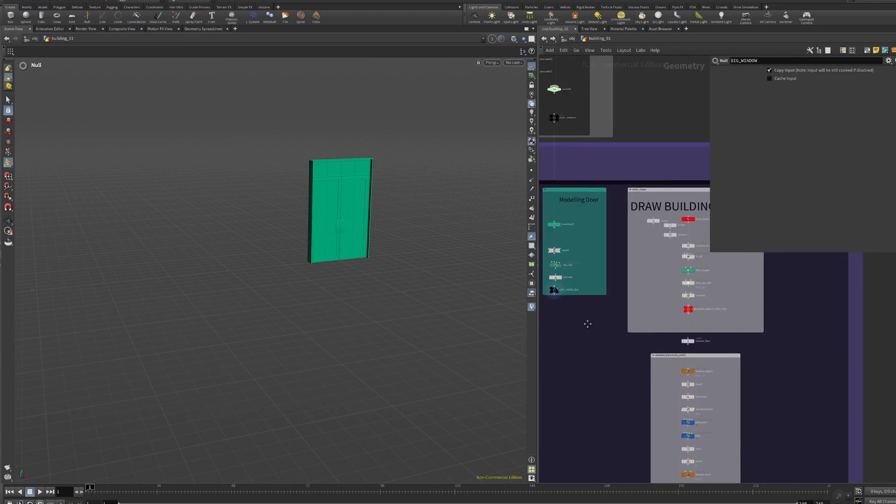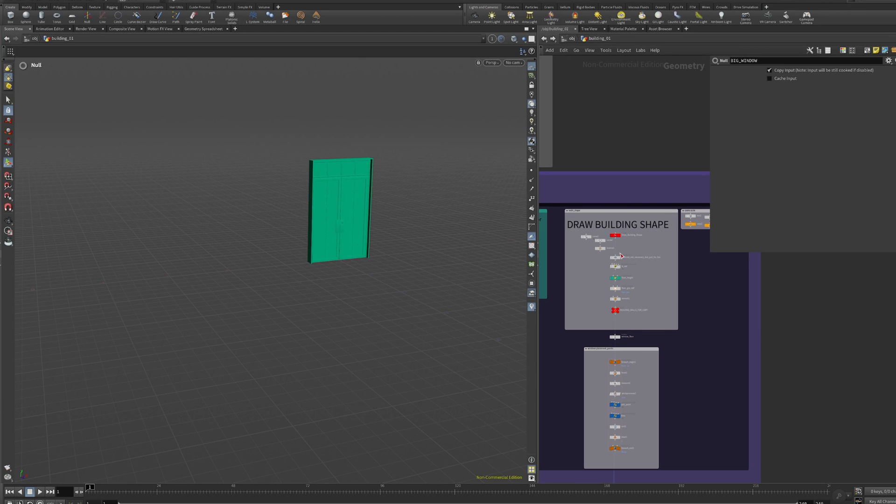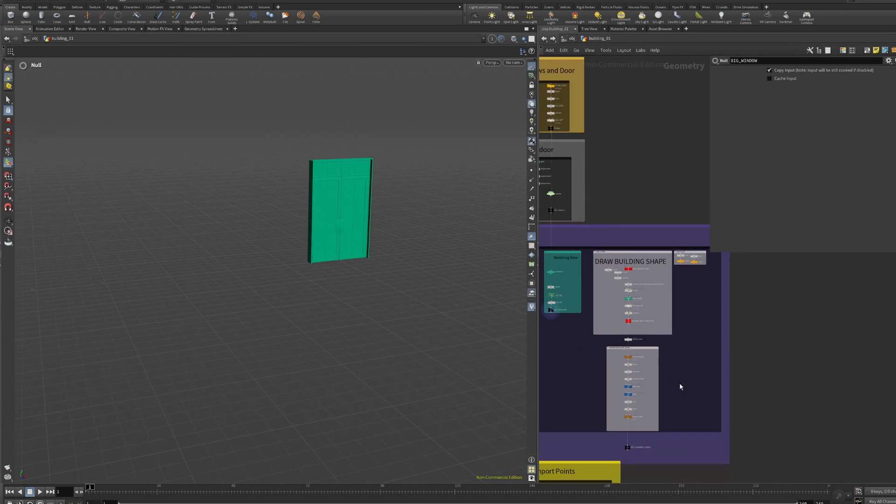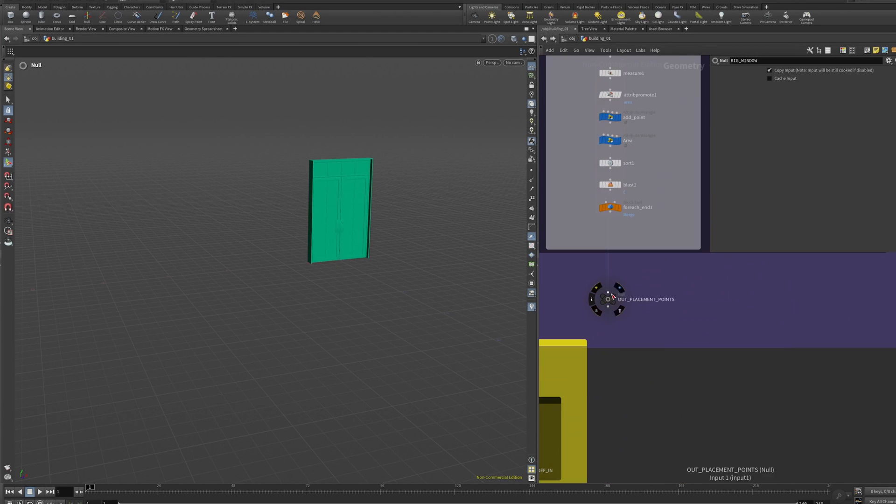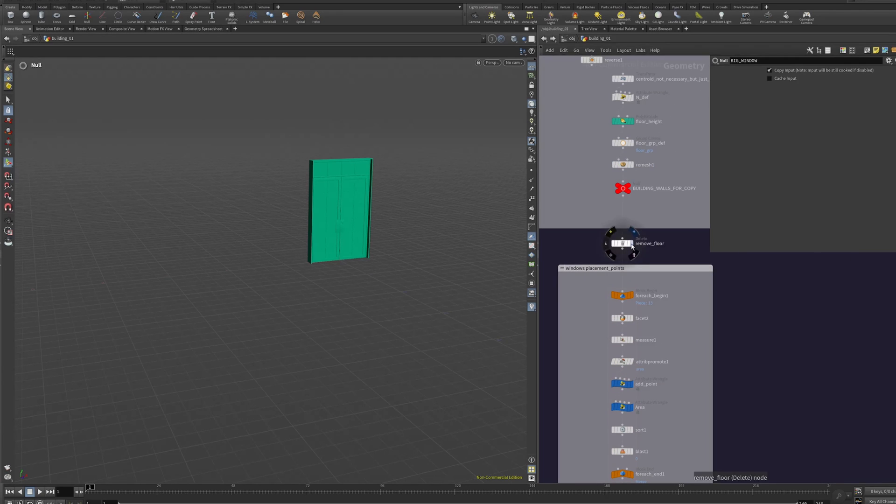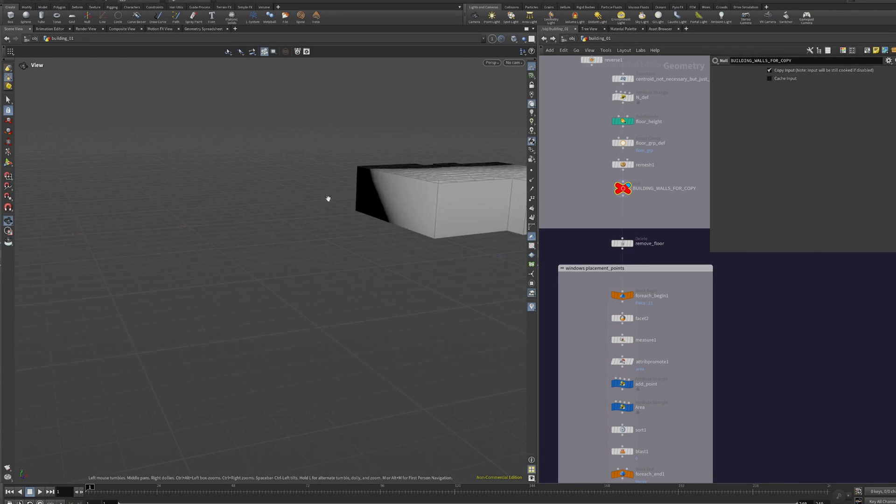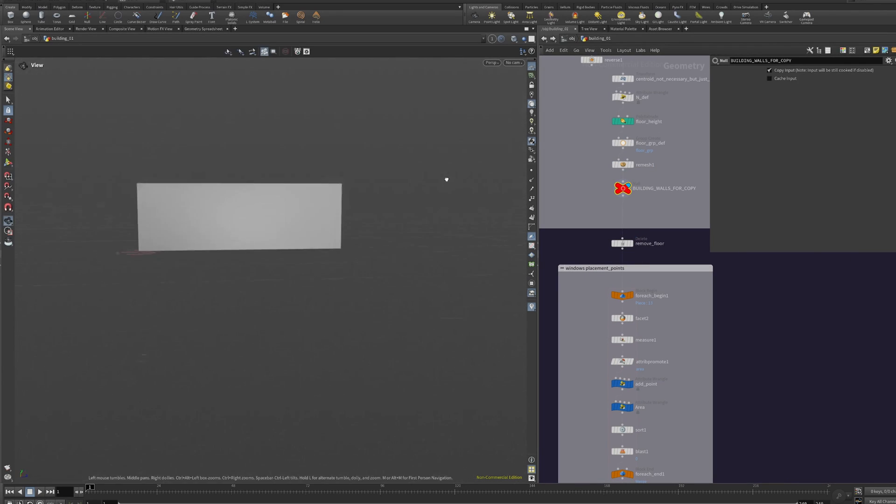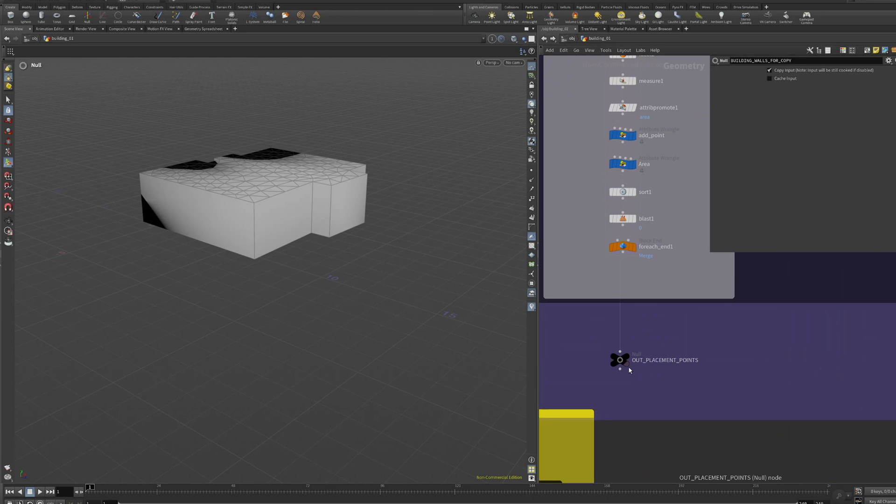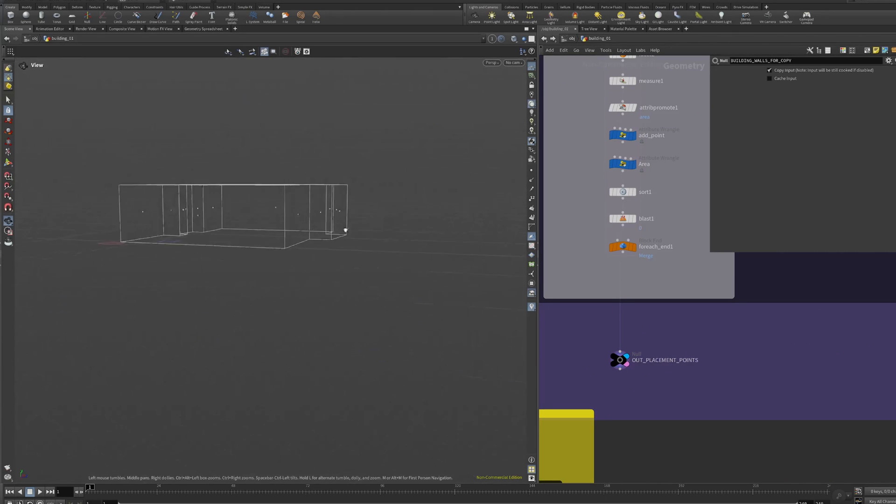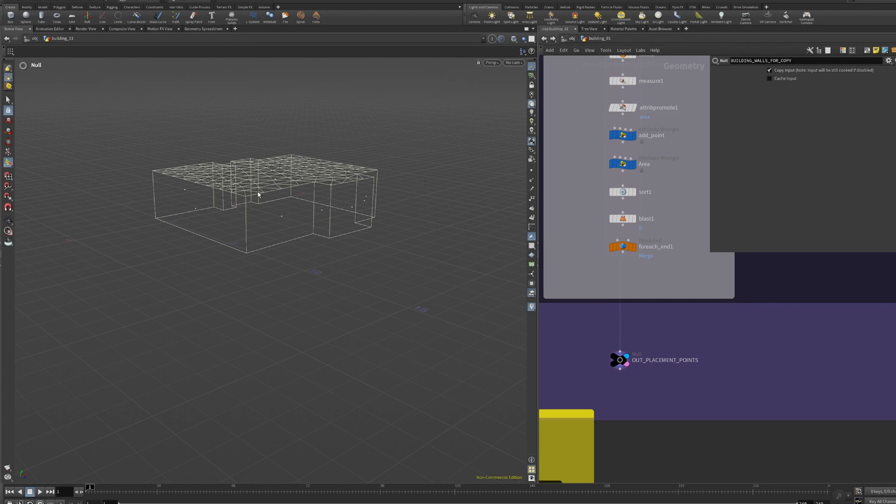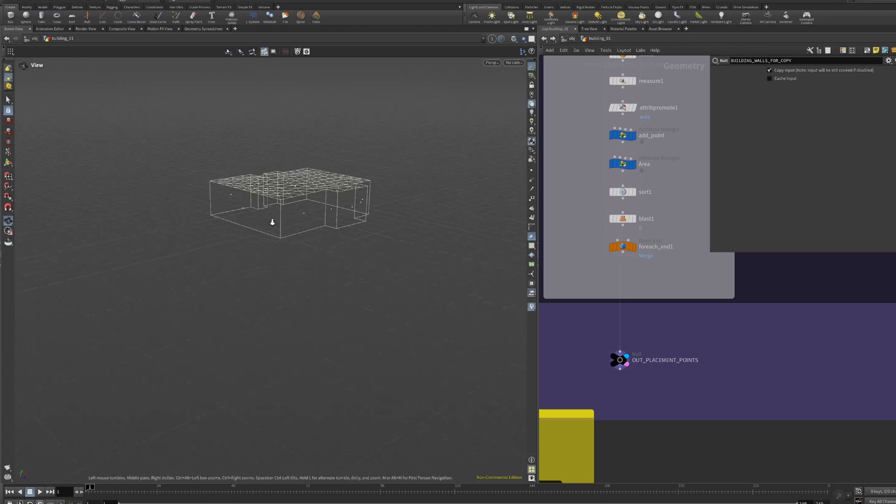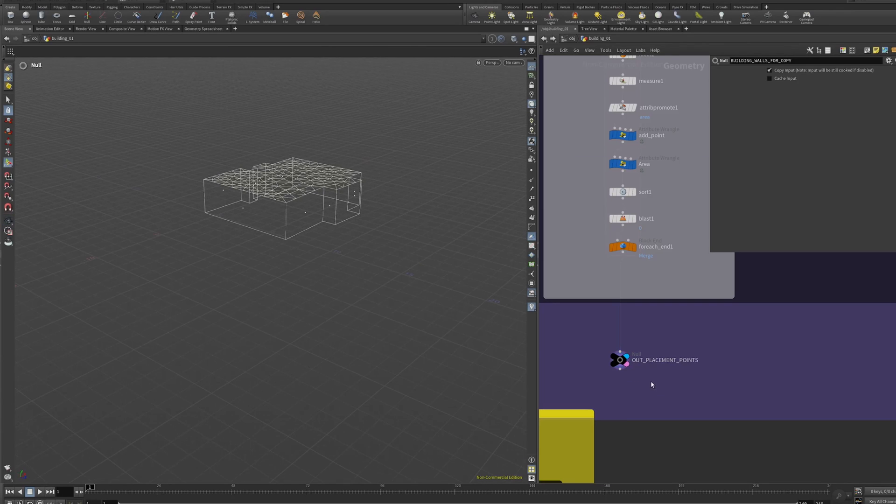And here is the draw building shape that we already know. Here from this shape we're going to get two things: the shape and also the points. Because those are the points and those points contain a lot of information like the size of the wall, the size of height and position, a lot of stuff that we can play.